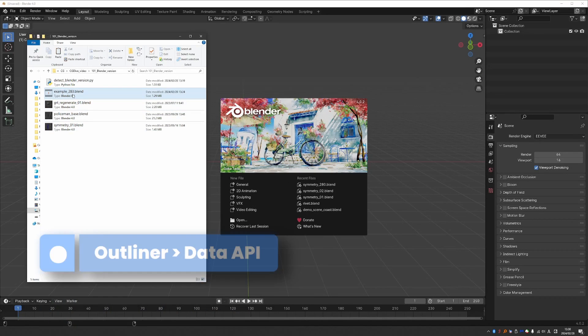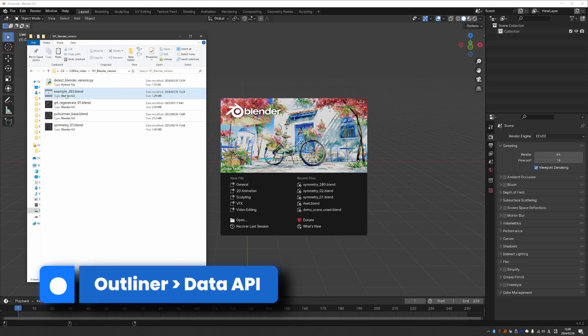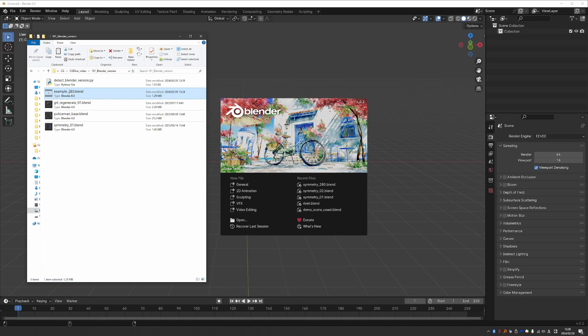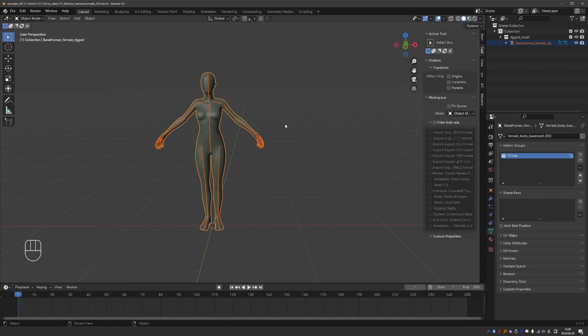So I'll grab this file here, which I know that I created in Blender 2.83, and I'm going to drag and drop it into Blender 4 here and open it. So if the file does open, you're in good shape. Next,